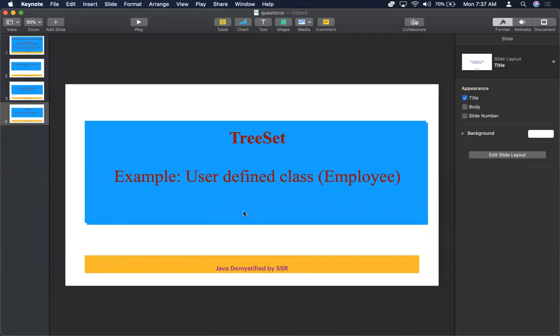Hello folks, welcome to my channel Java Demystified by SSR. We are going to see TreeSet with a user-defined class as an example. TreeSet is an implementation class for Set, and it also implements SortedSet and NavigableSet. By default, all objects in the TreeSet are arranged in ascending order, that is, in natural sorting order.